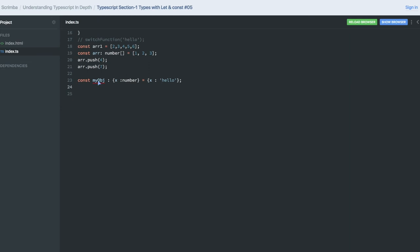Type x of string is not assignable to type x of number because we already said that this object should have key x which should be of number. Similarly, you can declare type y should be of string.